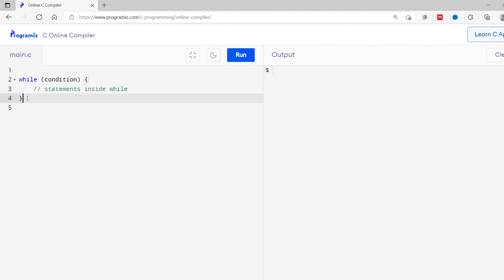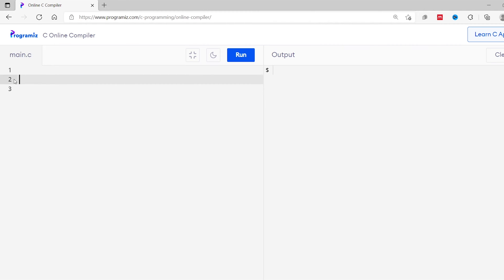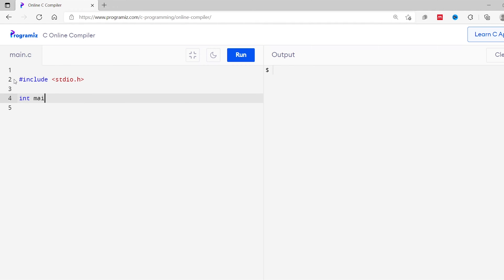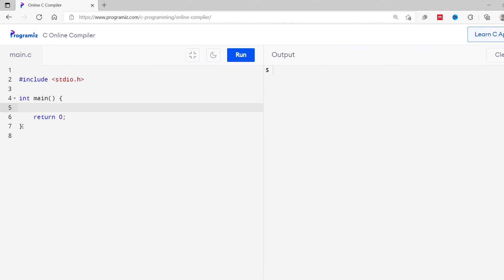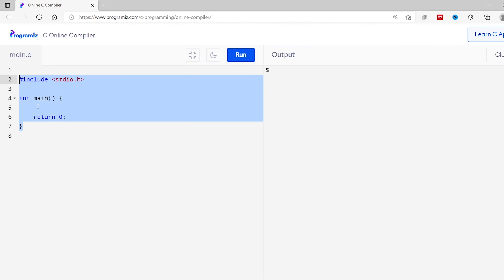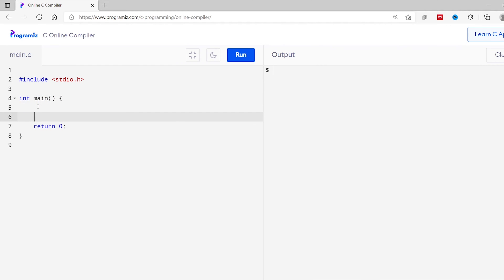Let's see an example. I'll remove this old code. By now you must be familiar with the basic structure of a C program, so I'll write the basic structure here. Now I'll create a while loop with the condition 1 is less than 5.